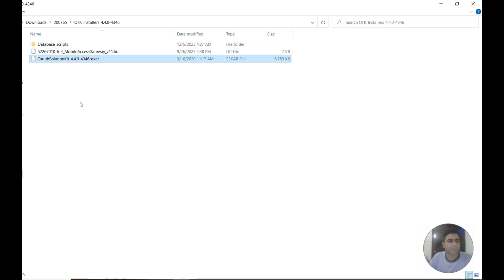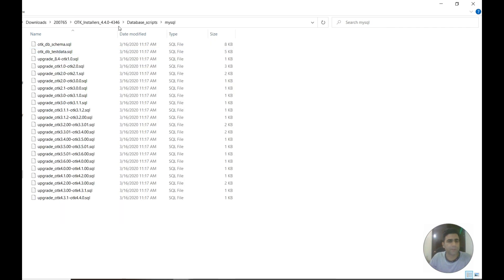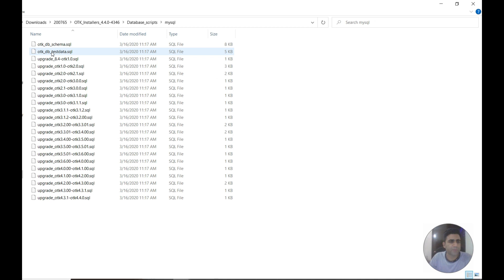In this part, I'm going to go through importing the MySQL. First in the DB scripts, there are three types of databases available: Cassandra, MySQL, and Oracle. We are focused here on MySQL.